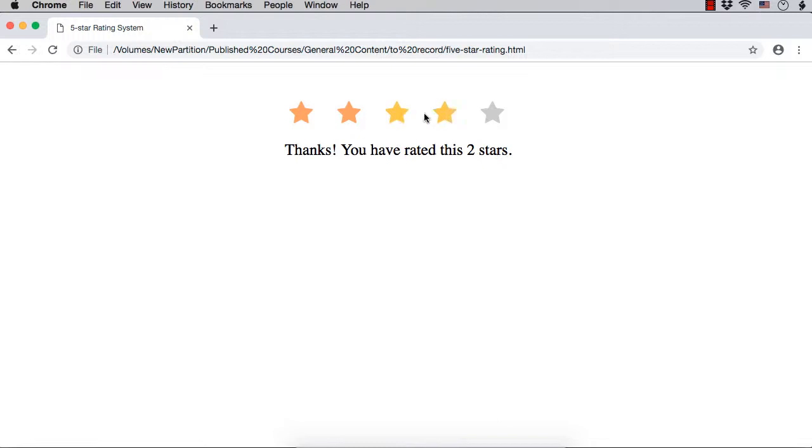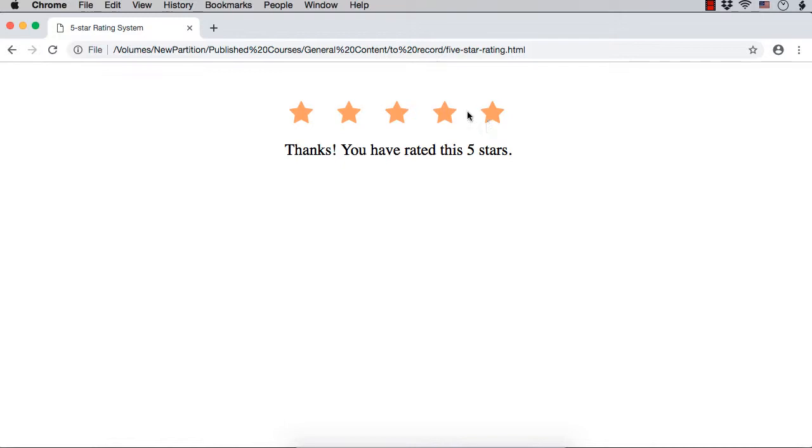Again, when you move the mouse over, you will see a different color. When you click on it, you are seeing thanks you have rated this 5 stars. Once you click on it, once you rate this, if you move to a star previous to that, then the color will not be changed until you click on it.